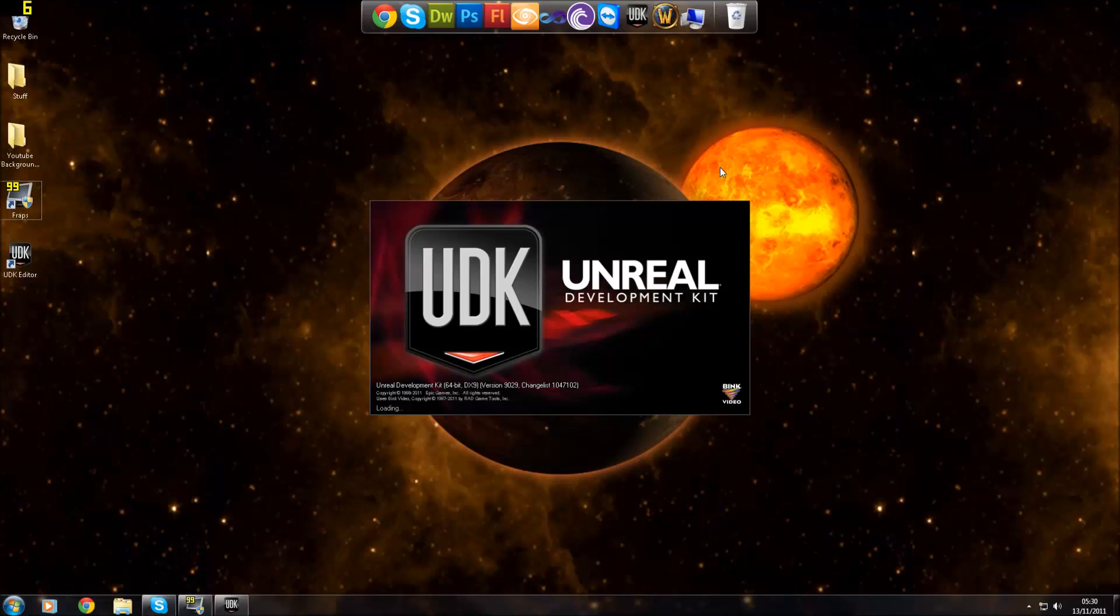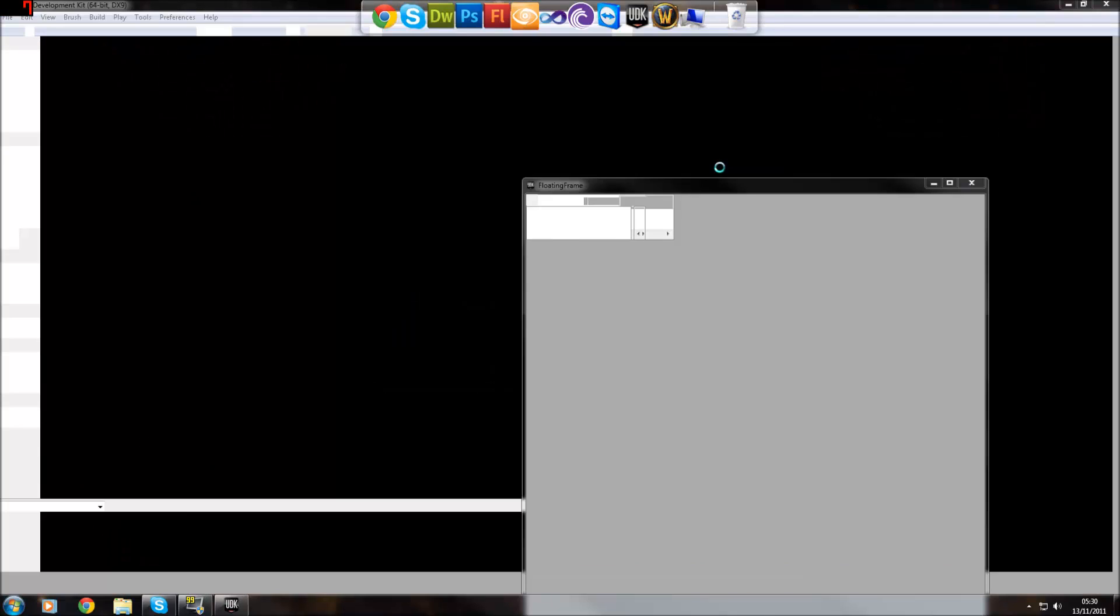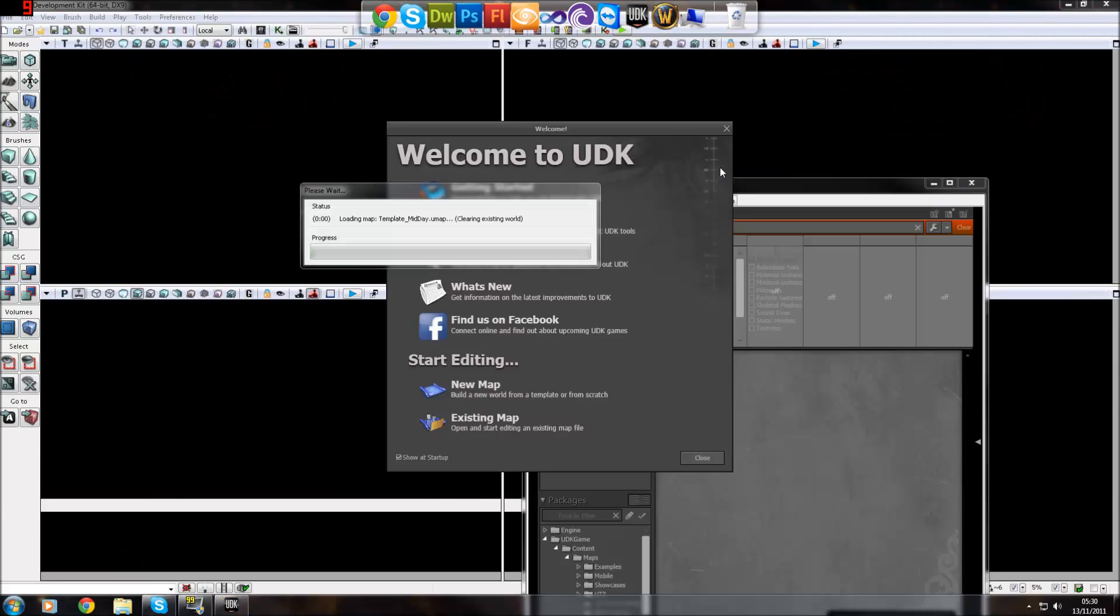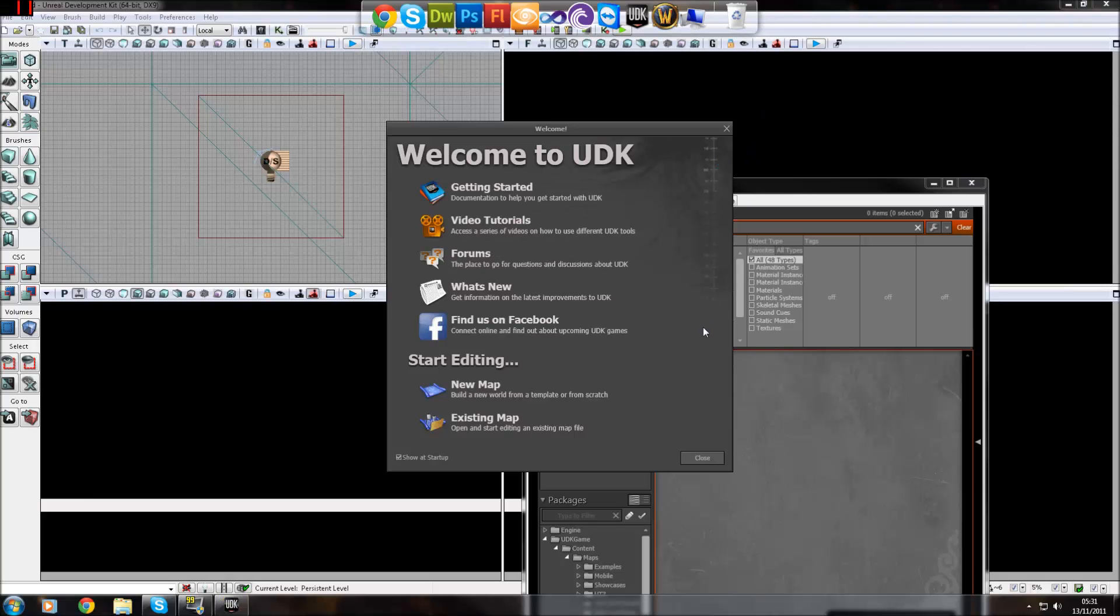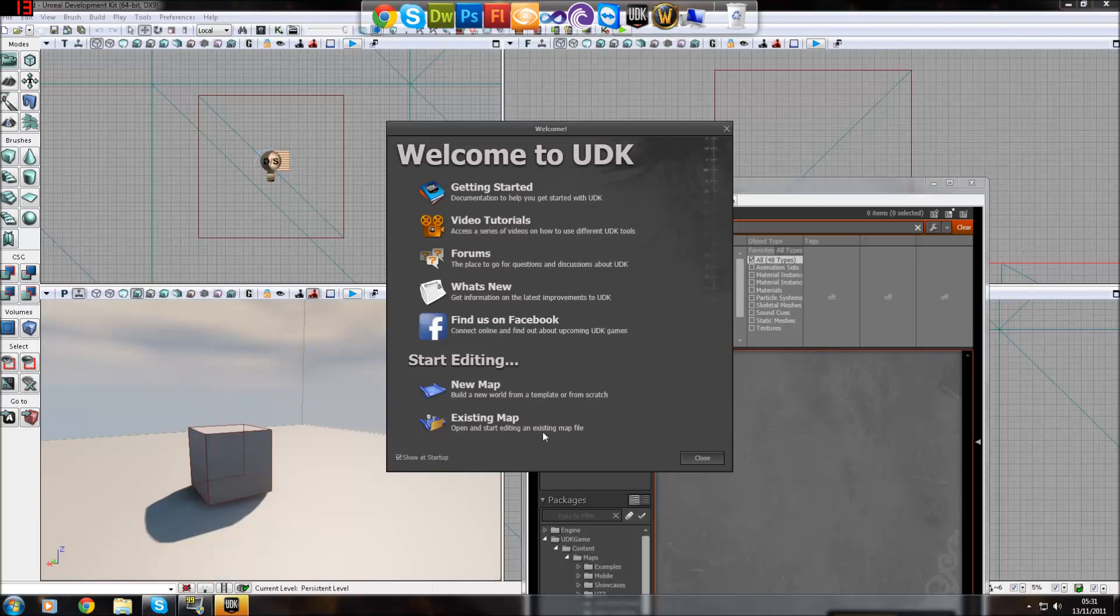Hello guys and welcome to the sixth tutorial of the series. Today I want to go over materials, how they can be used on BSP brushes and static meshes.